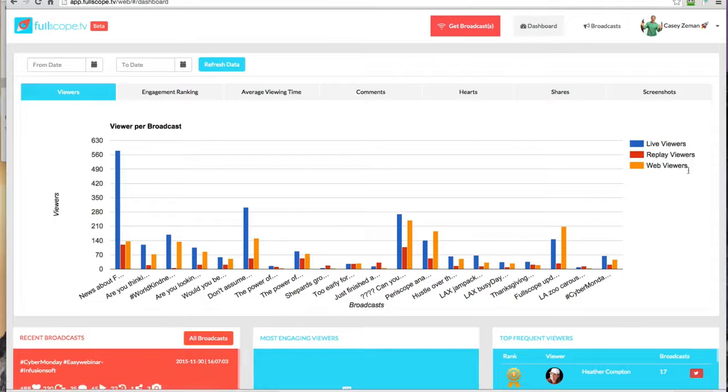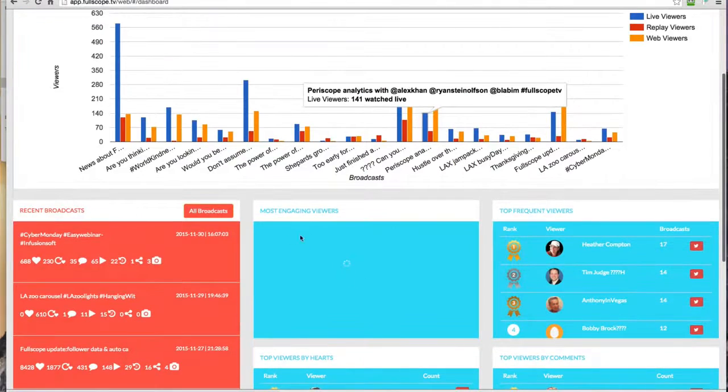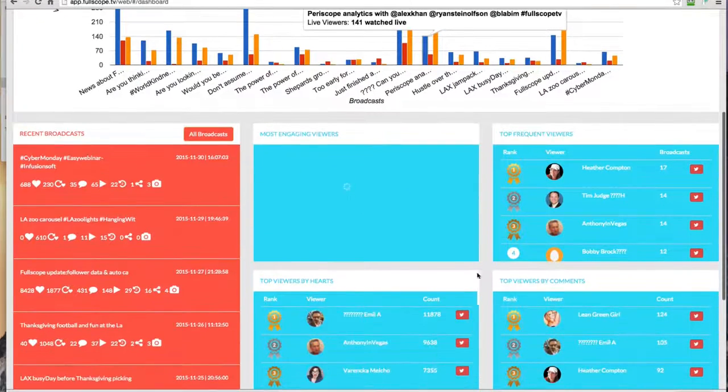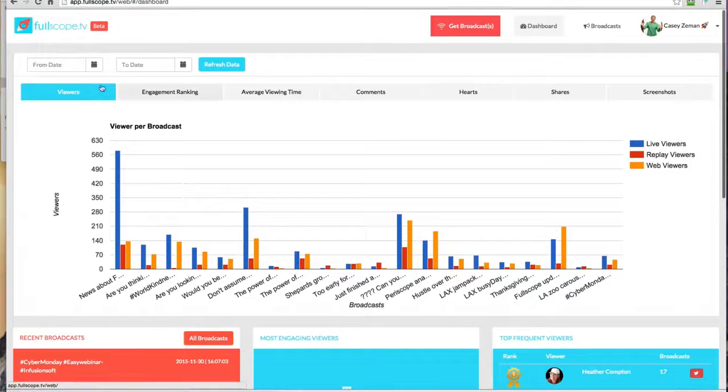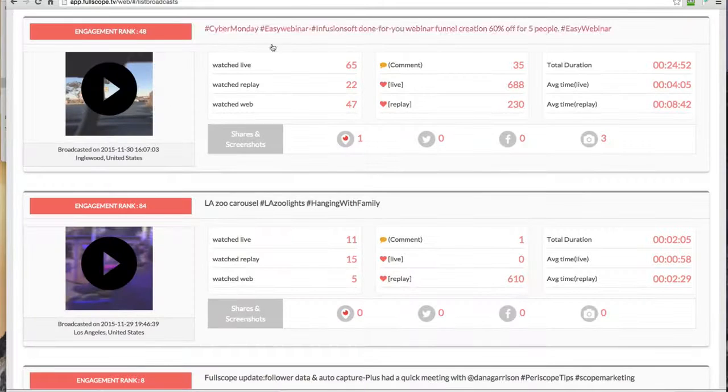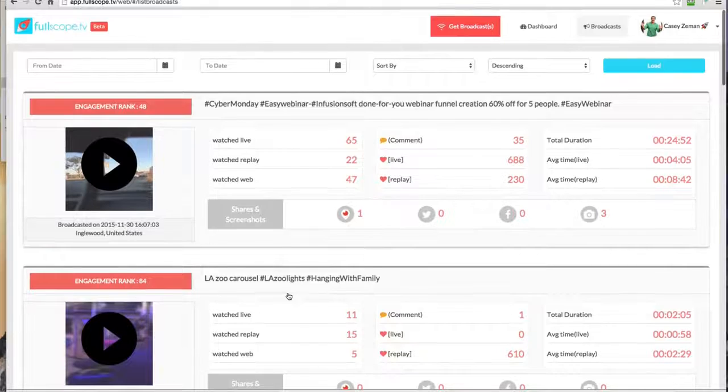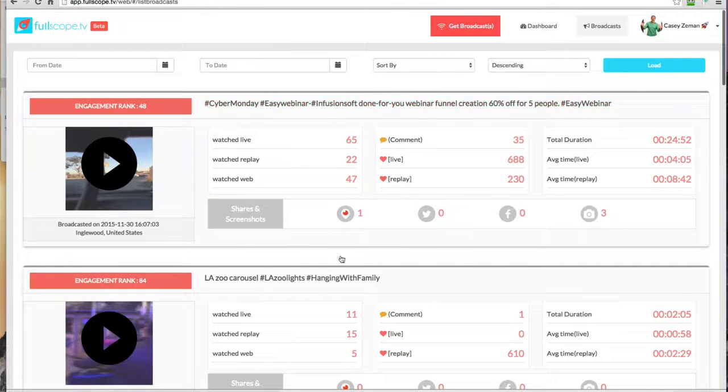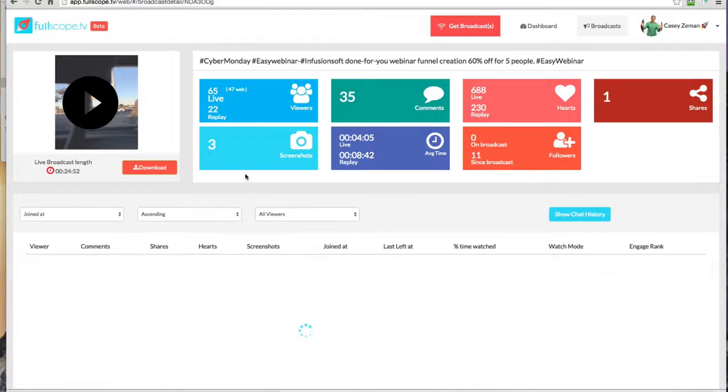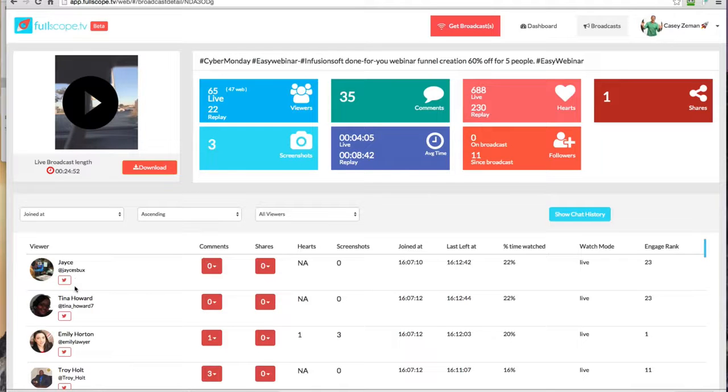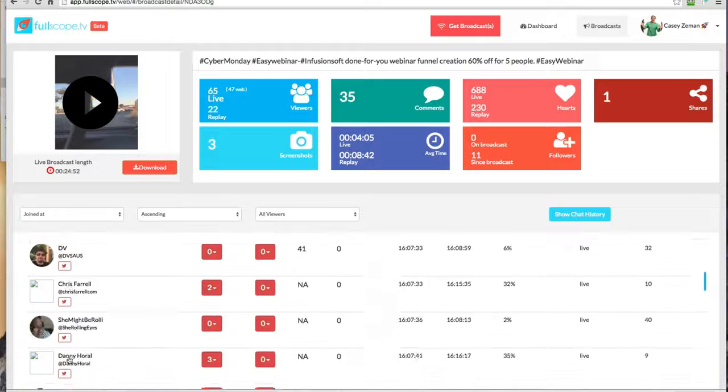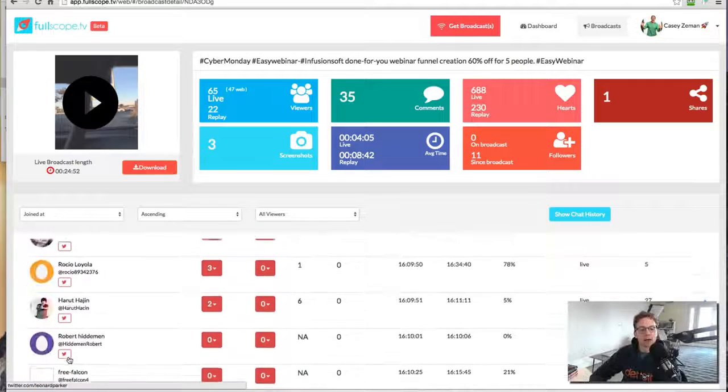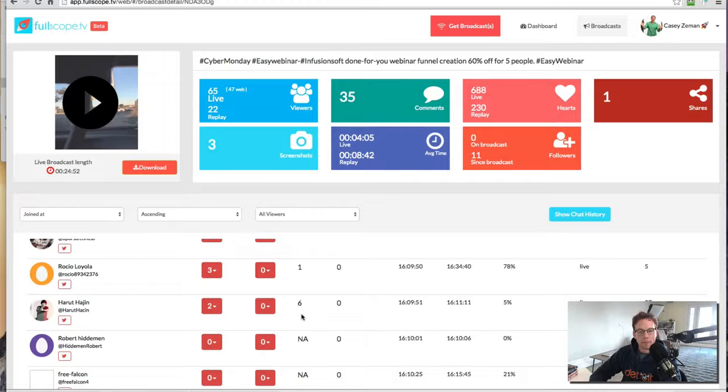You not only get the overview information, you also get who your most engaged people are over a specific date range that you select. And you could drill down even deeper to look at the list of your broadcasts, as well as jumping straight in to the specific broadcast to talk and see what your viewers are doing and who's coming and things like that.